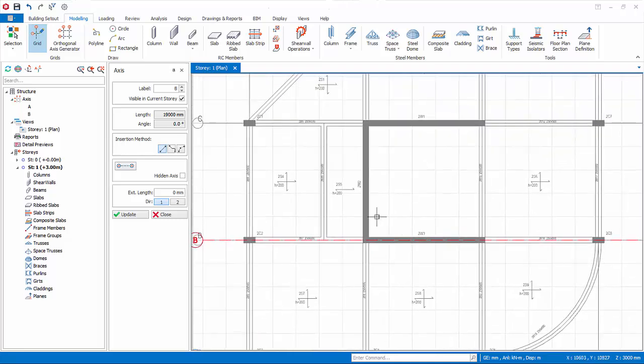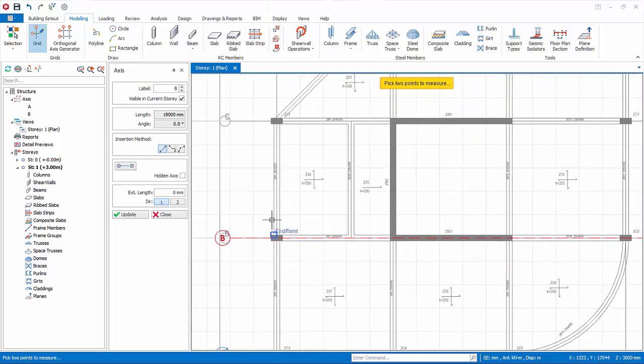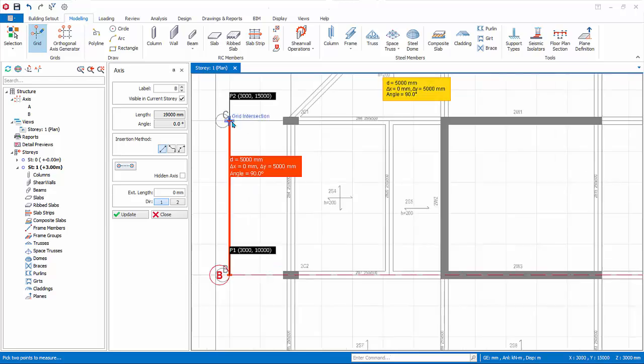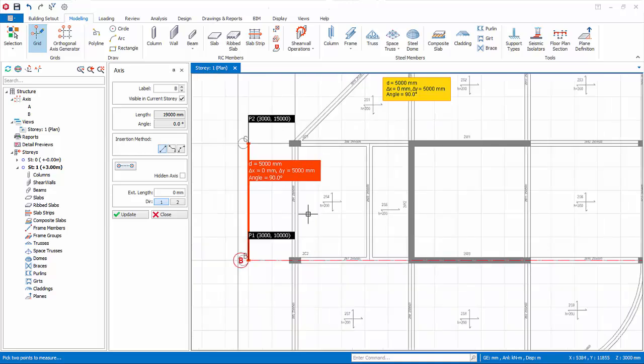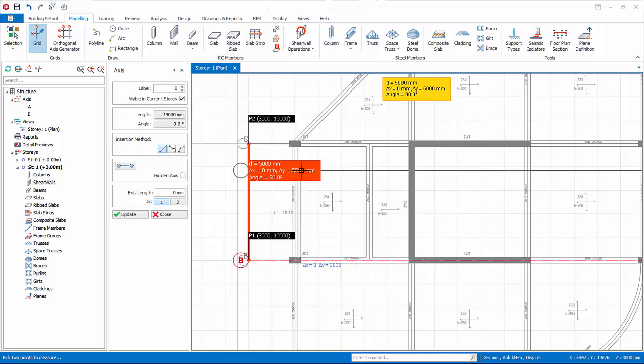To measure distance between two points, right-click anywhere on the screen and choose measure. Then pick two points. The dimension will be shown. Take note this dimension is temporary and will eventually disappear after some time. You can also make use of the offset axis function. Model all the remaining axes using any method.